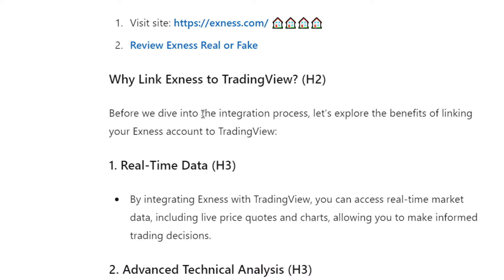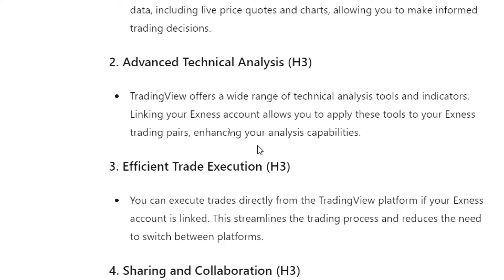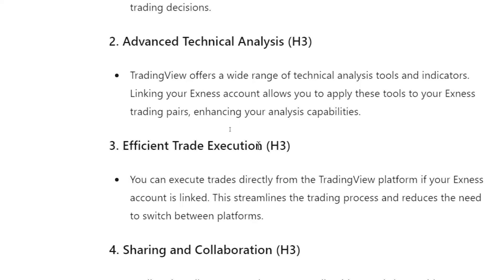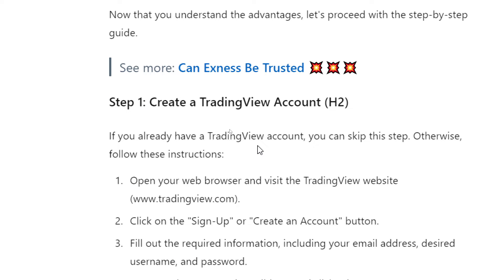Before we dive into the integration process, let's explore the benefits of linking your Exness account to TradingView. First, real-time data: by integrating Exness with TradingView you can access real-time market data including price quotes and charts, allowing you to make informed trading decisions. Second, advanced technical analysis: TradingView offers a wide range of technical analysis tools and indicators, letting you apply these to your Exness trading pairs. Third, efficient trade execution: you can execute trades directly from TradingView if your Exness account is linked, streamlining the process. Fourth, sharing and collaboration: TradingView allows you to share trading ideas and charts with a community of traders, and linking Exness enables you to share insights about your trades seamlessly.